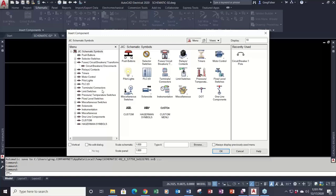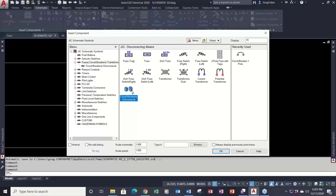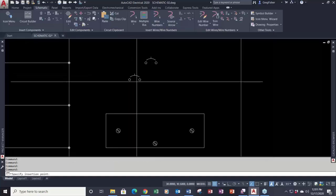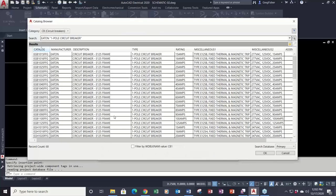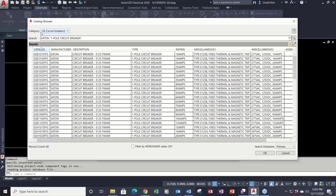In the parts database, you should think about the parts database before you even create a new schematic symbol. As an example, I'm going to create a simple single pole circuit breaker. Under the catalog data, when I hit the lookup button, it goes to a category called CB. This category is an attribute in the symbol called the family code, and that's why it's so important that you know your family code before you start your first line of a symbol.